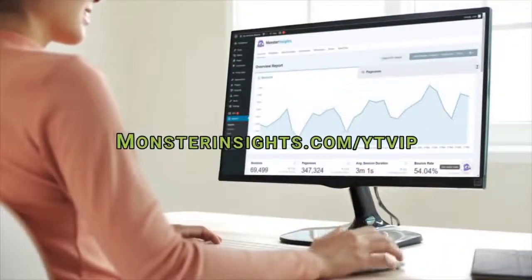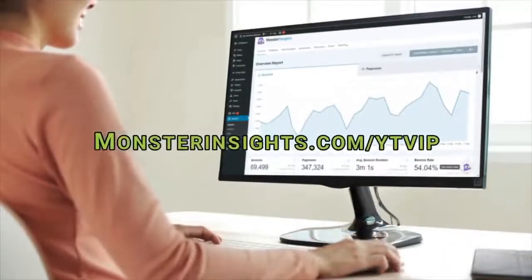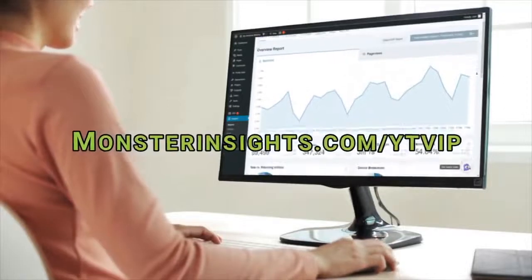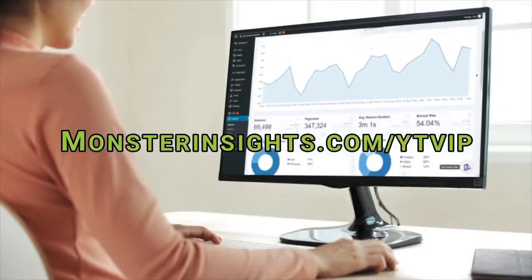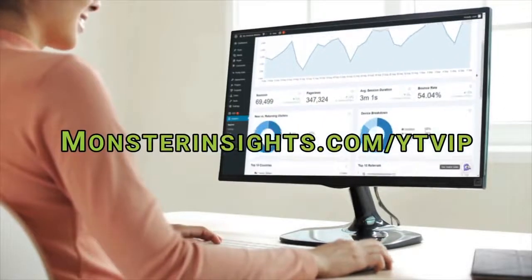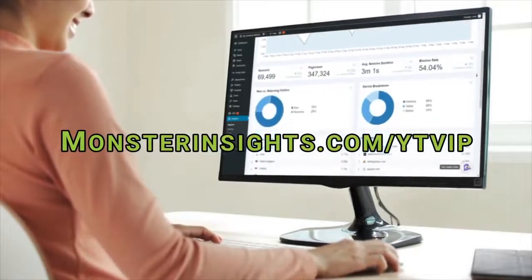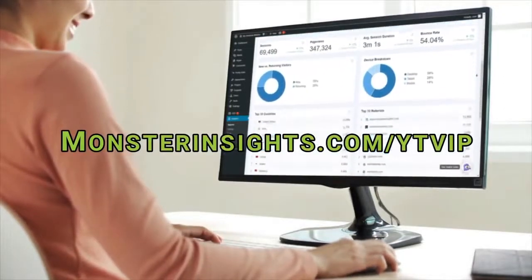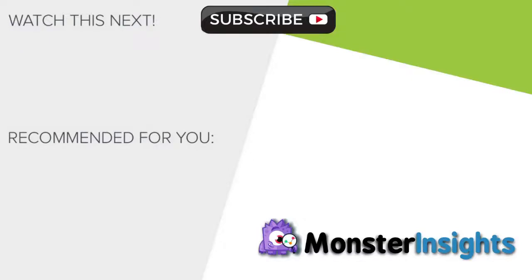And while you're here, don't miss the opportunity to get a special discount on Monster Insights, so be sure to check out the discount link in the description. And to learn more Monster Insights tips, tricks, and techniques, just be sure to click one of the videos on your screen now.